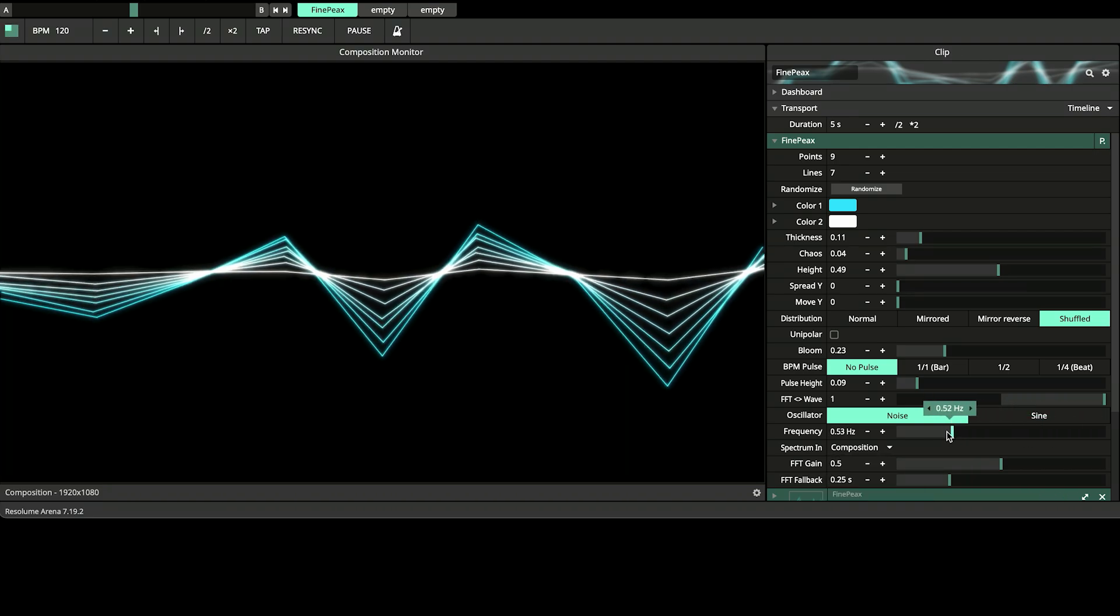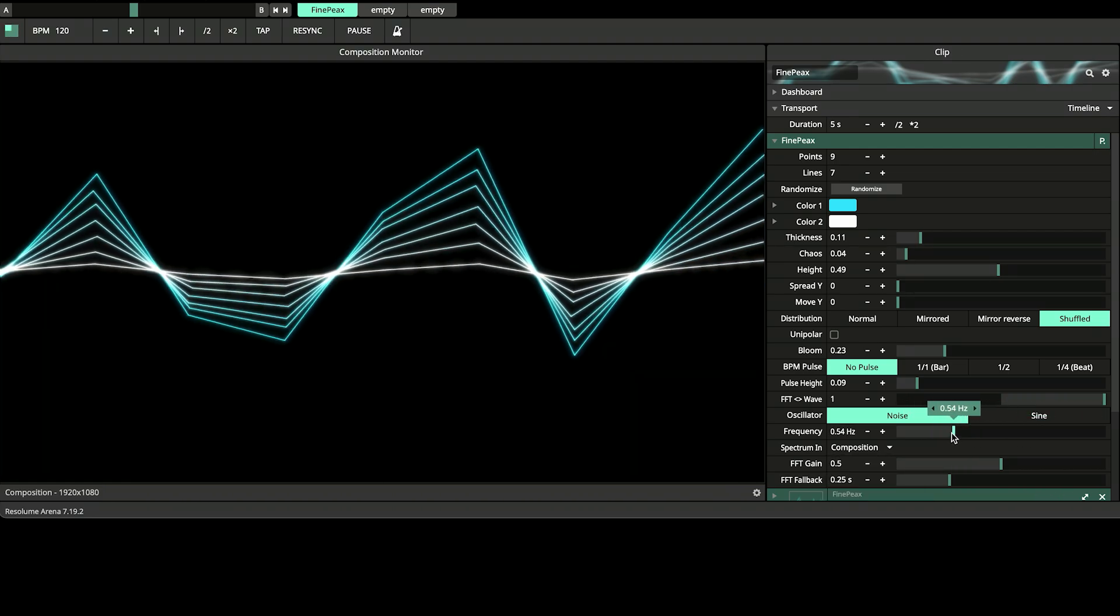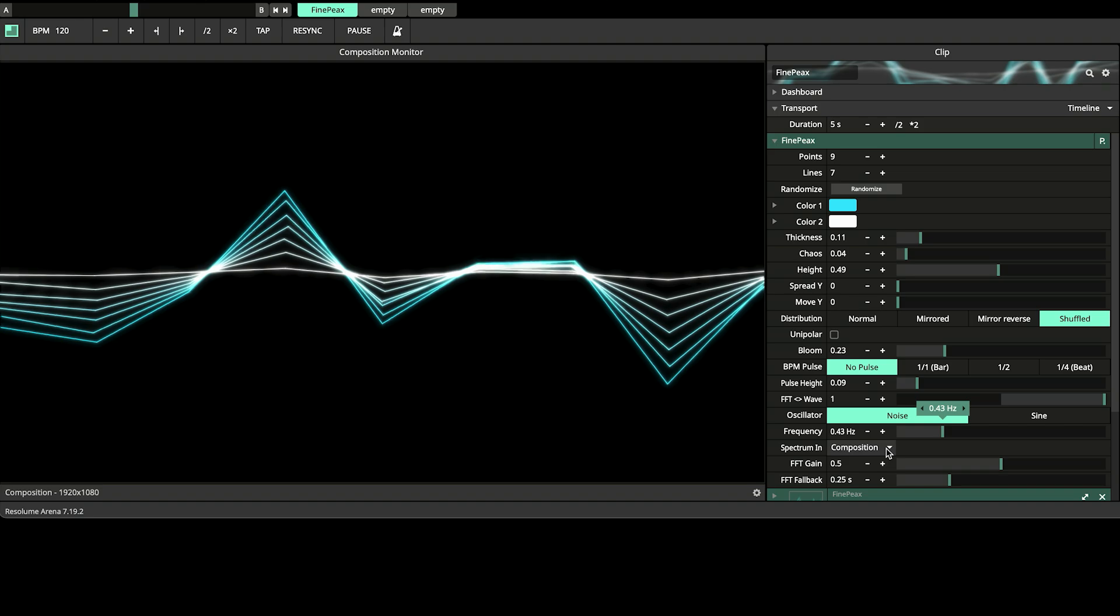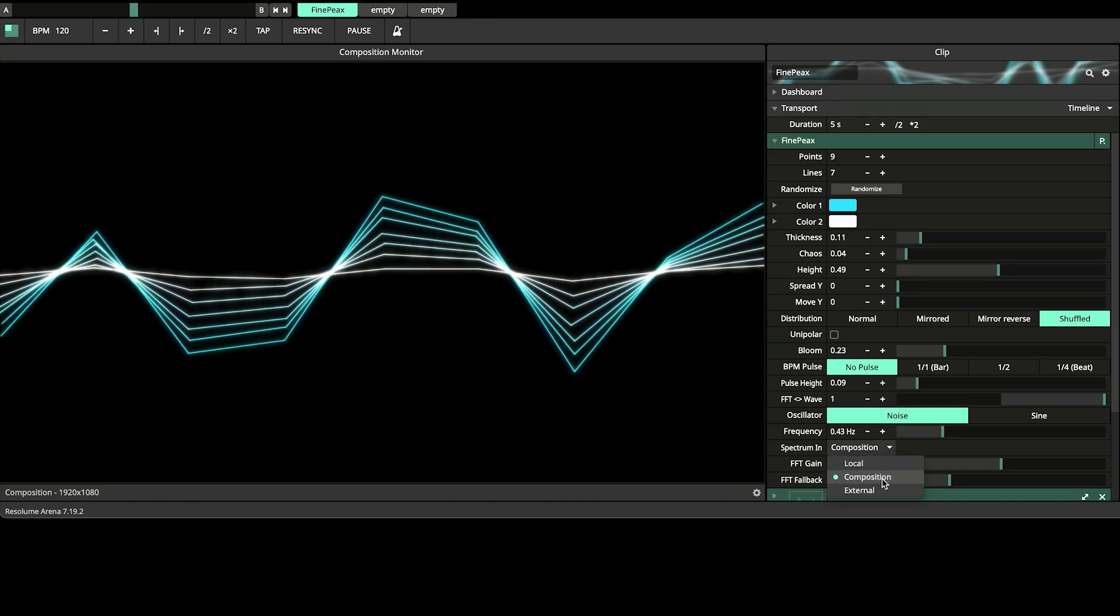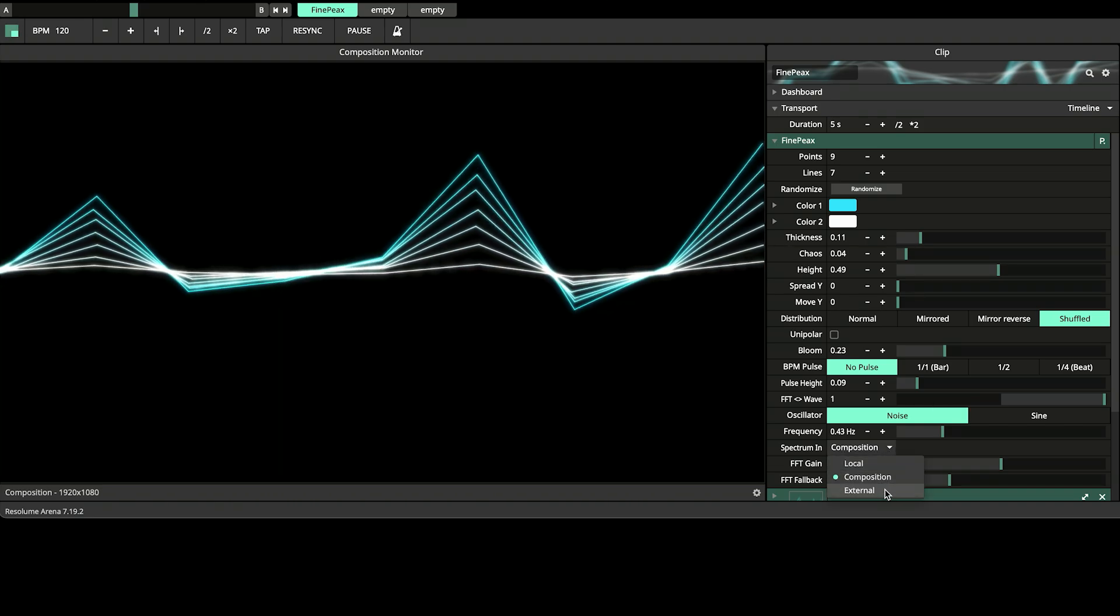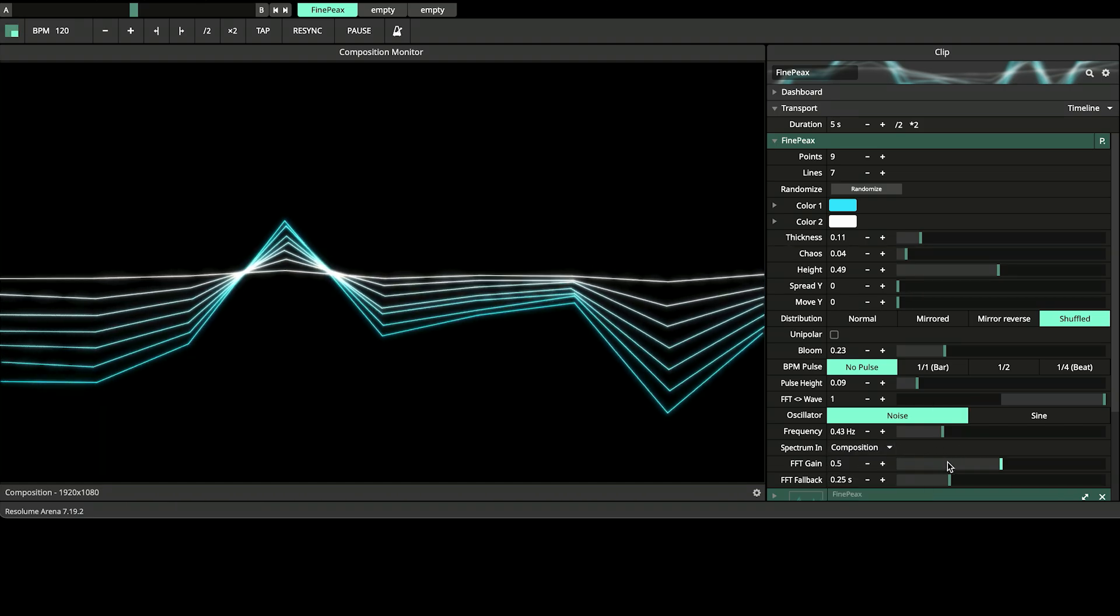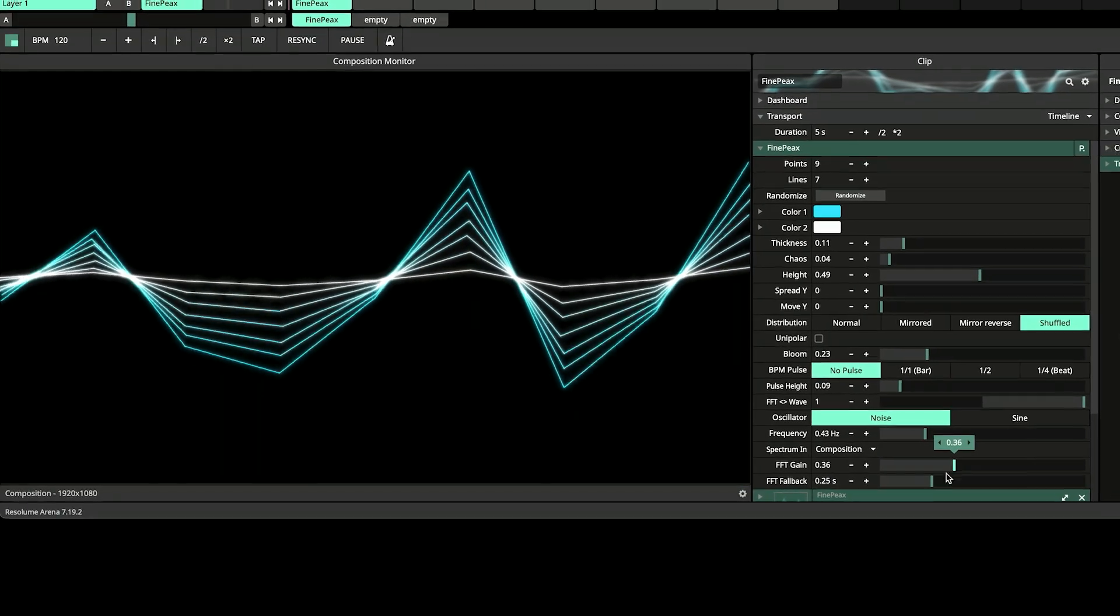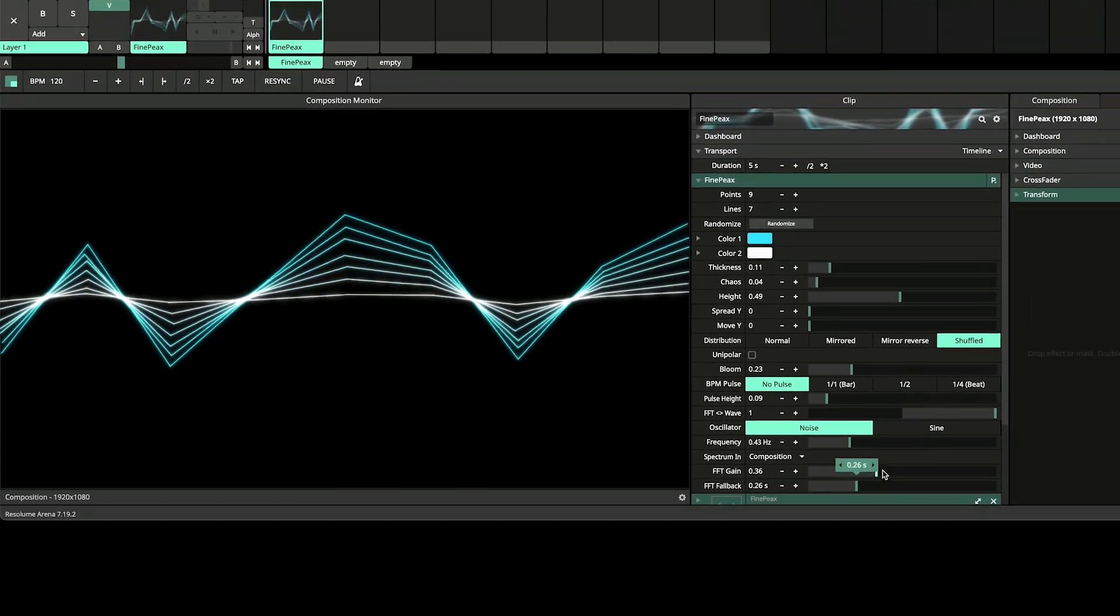The last three options are for your audio reactivity. First set the source to the audio source you want to listen to. Then adjust the reactivity with the gain control and define the smoothness with the fallback value.